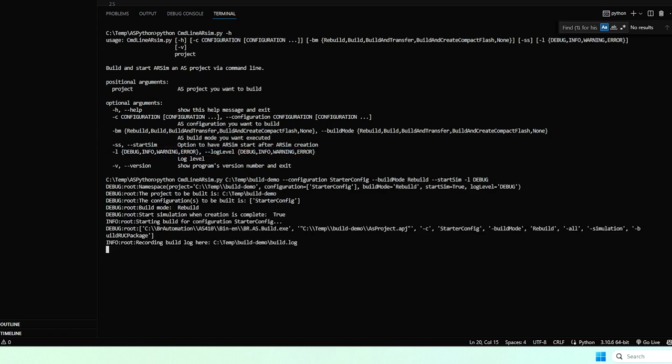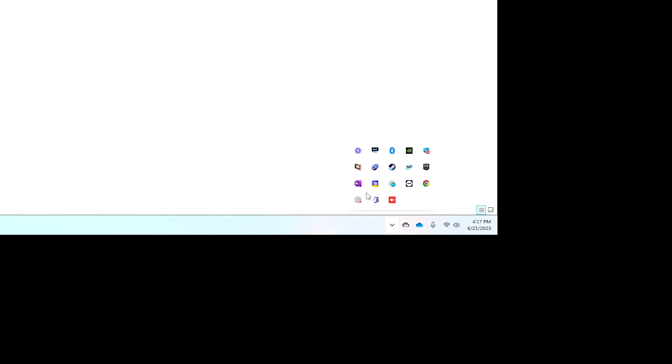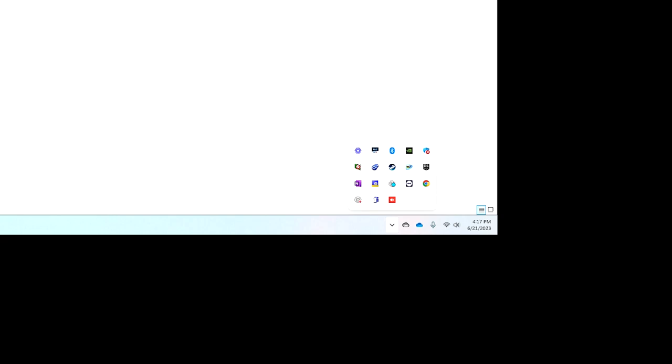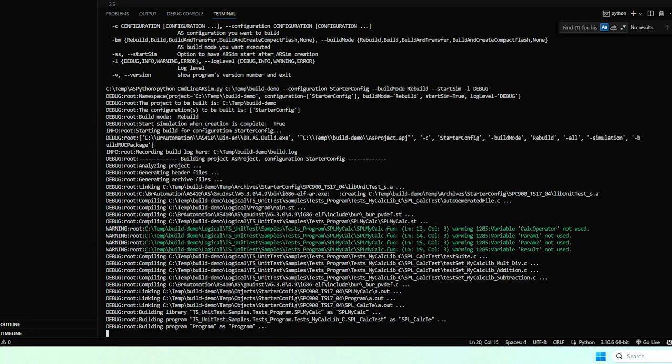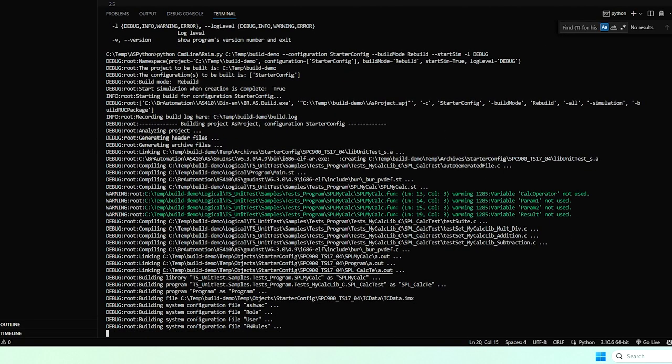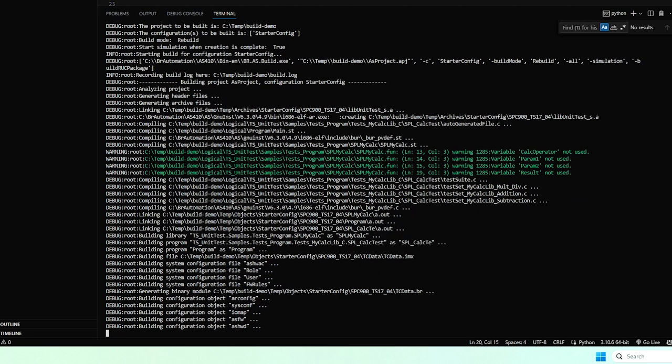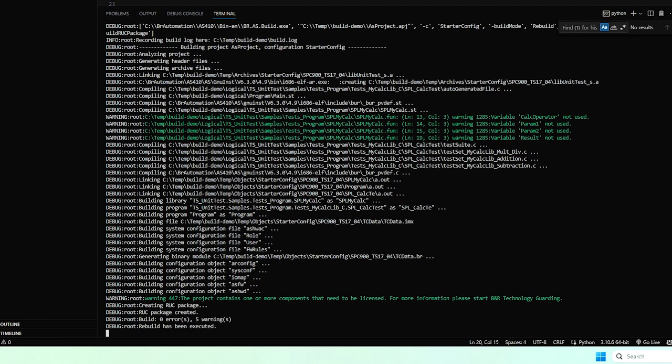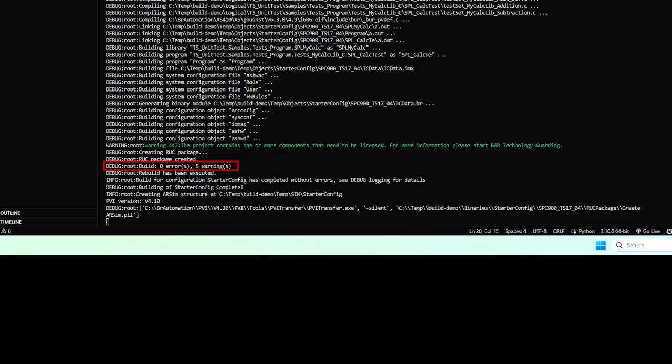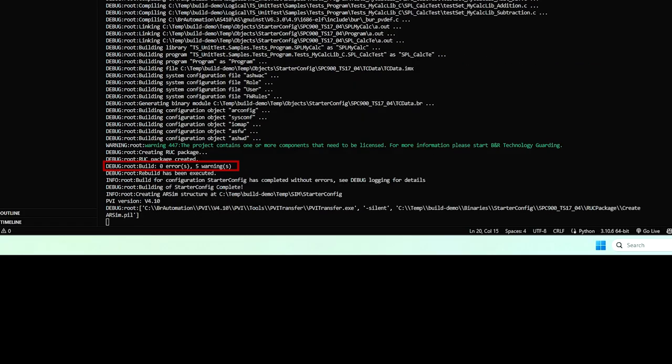So it's starting my build here and you'll notice from the system tray, I don't have an ARSIM instance running yet. The build is carrying out the normal AS build and you've got warnings that are showing up and messages. It's coming to the end of the build here. Zero errors, five warnings, and it's done building.